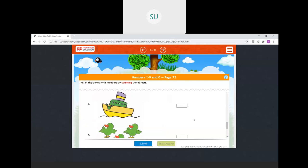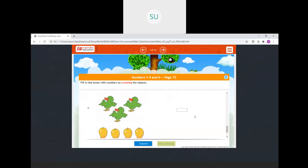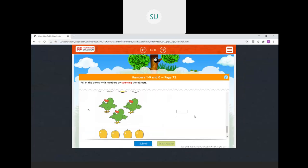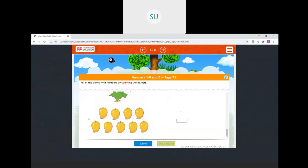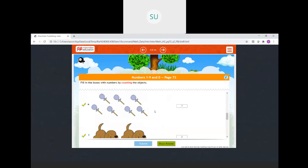How many ships? Only 1 ship — we will write 1. Then birds: 1, 2, 3 birds — we will write 3. Then mangoes: 1, 2, 3, 4, 5, 6, 7, 8, 9 — we will write 9. All our answers are correct.